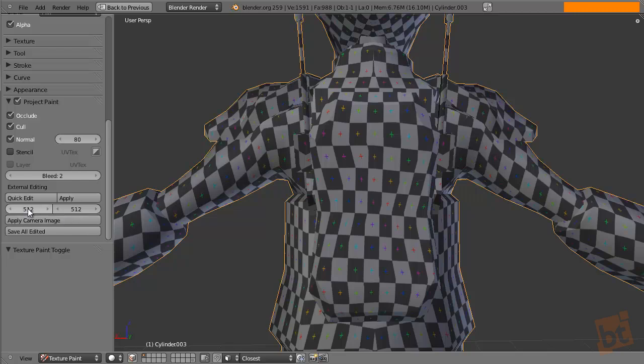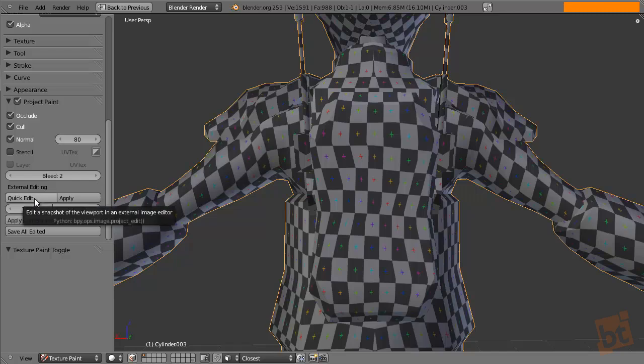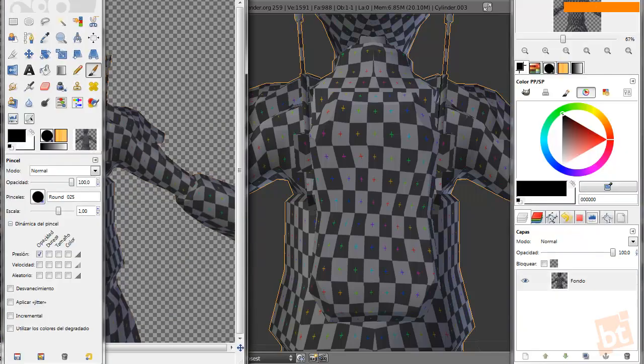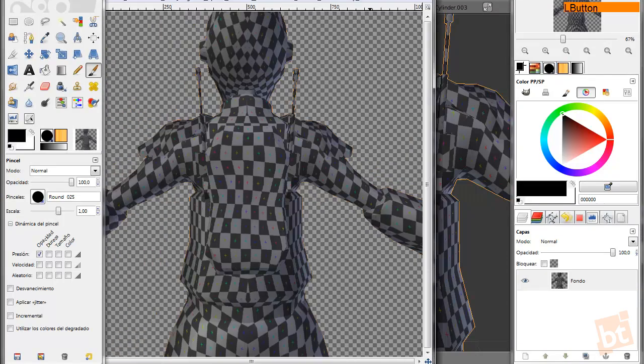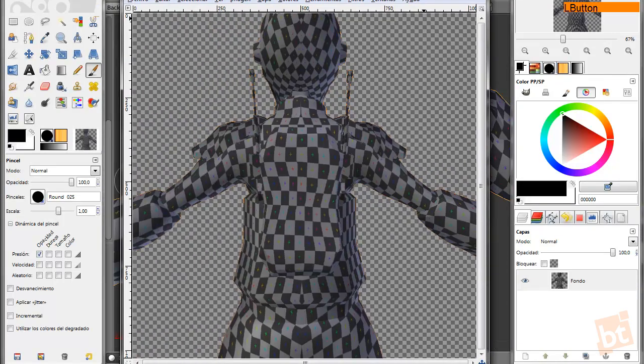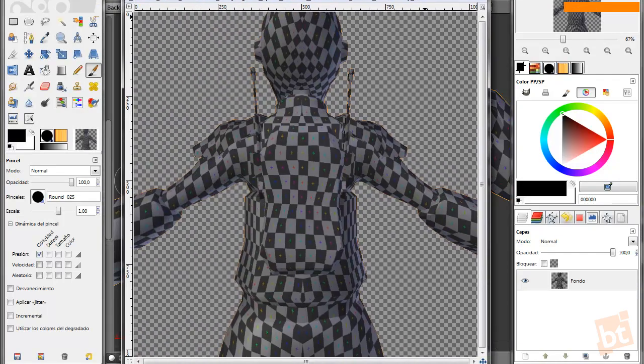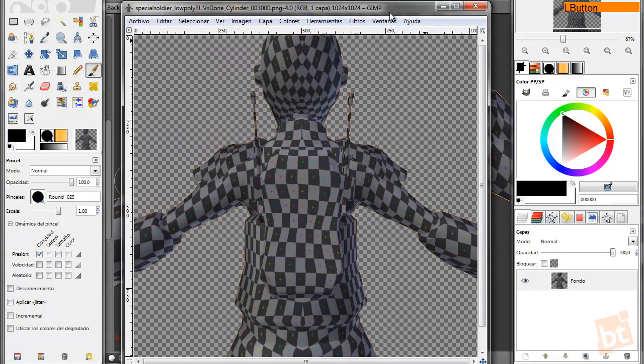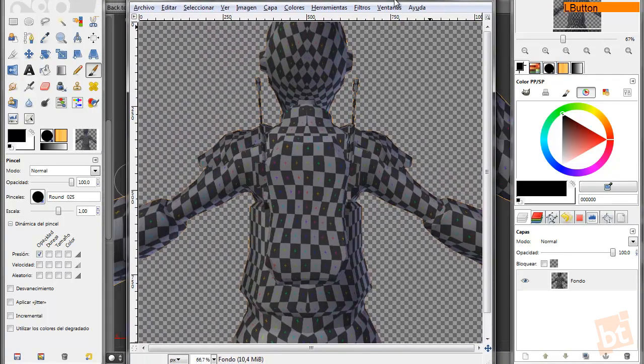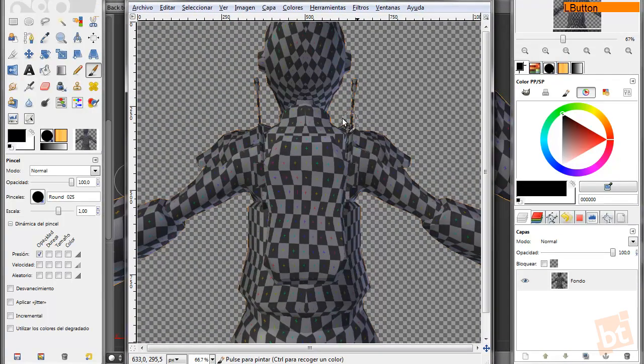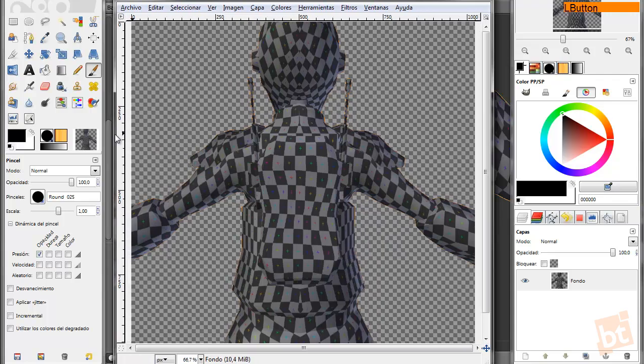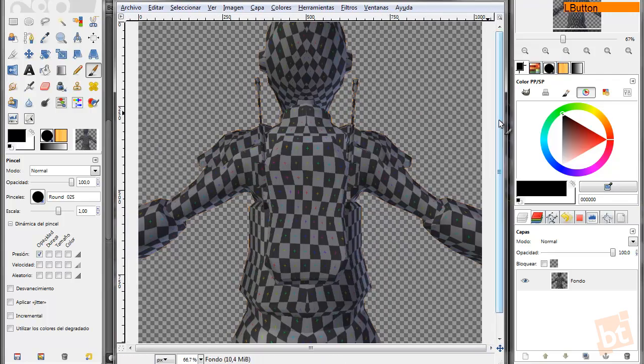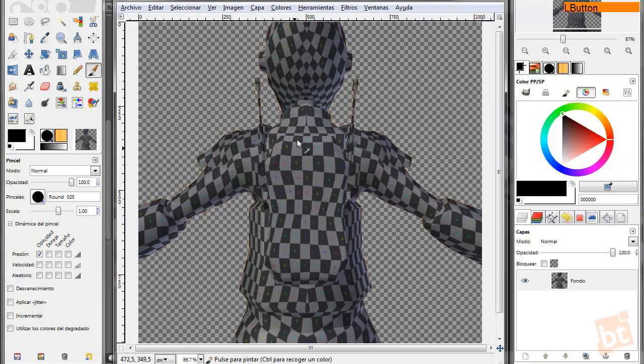It's pretty cool. So we need to set here the resolution for the screenshot. 1024 will be enough for this test. So now we need to click Quick Edit and as you can see this will launch the GIMP. I already had it opened.